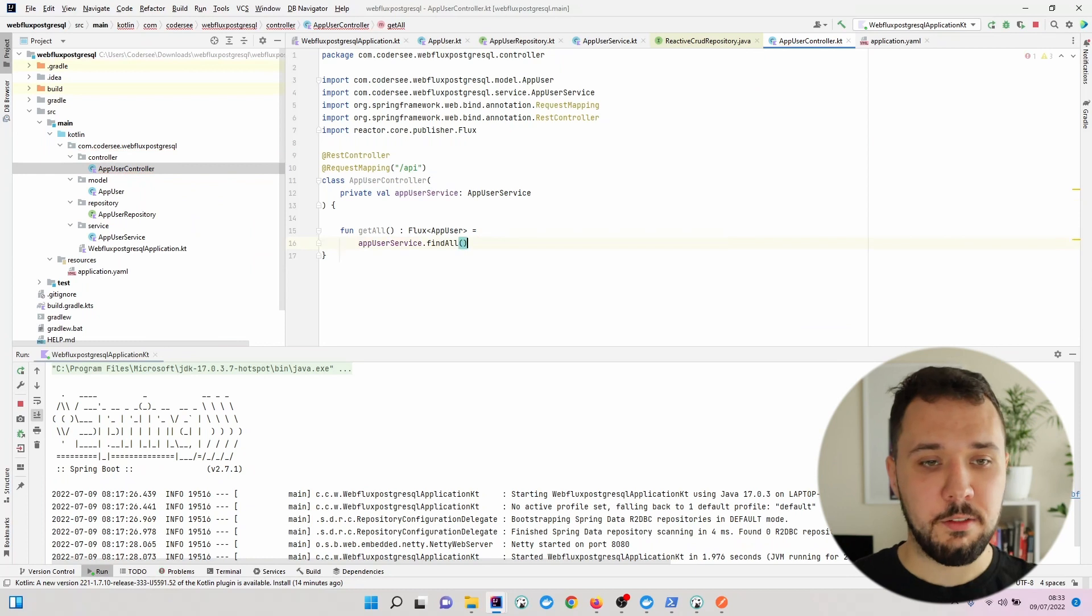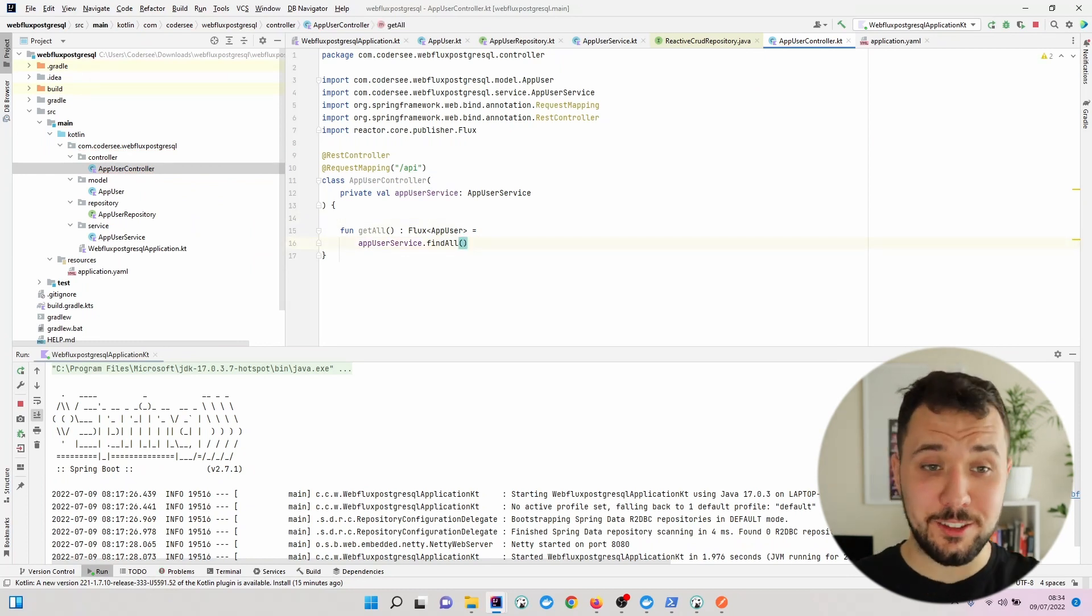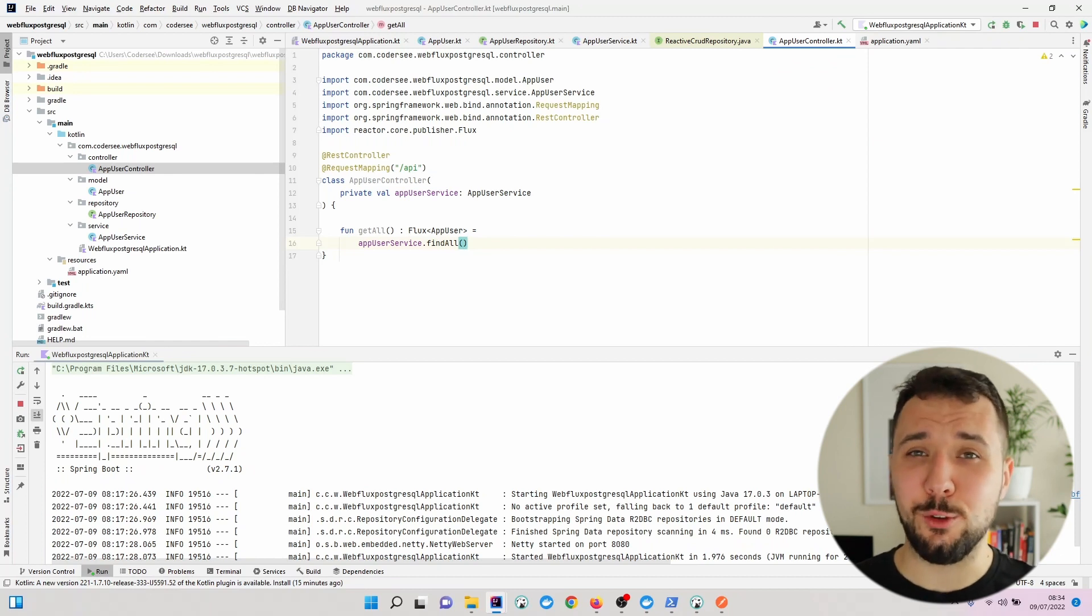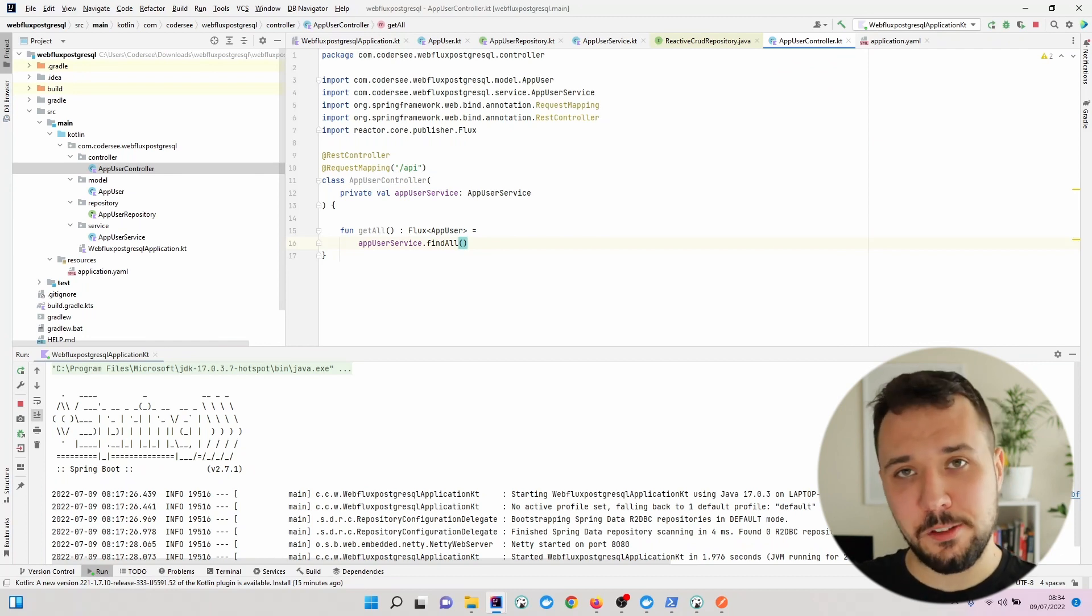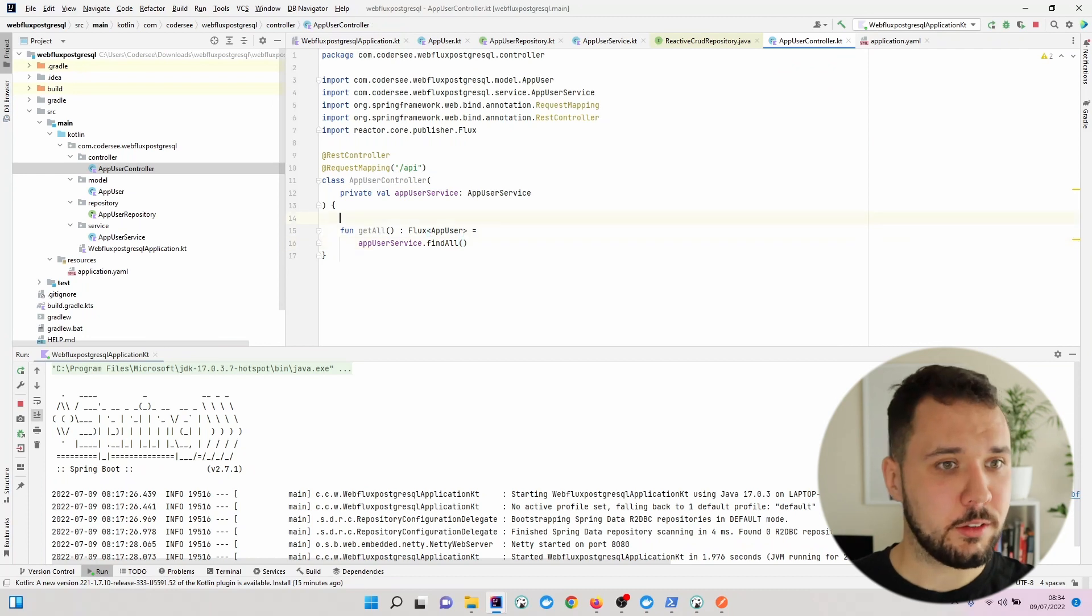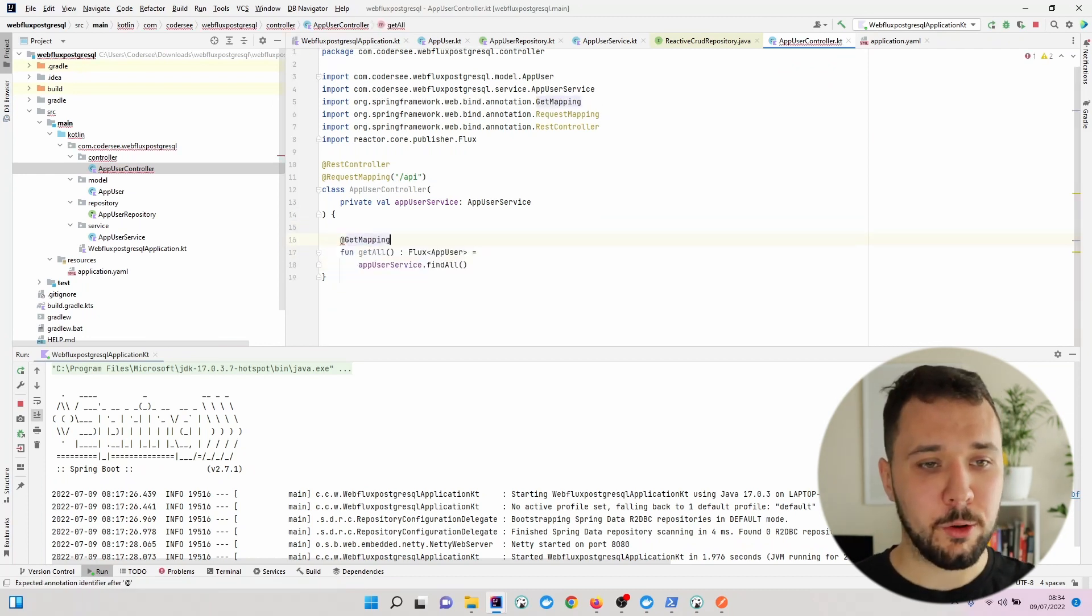We have to make use of our AppUserService to use the method findAll. To inform Spring Boot that this specific method should be used when we are hitting a specific endpoint, we have to annotate it.